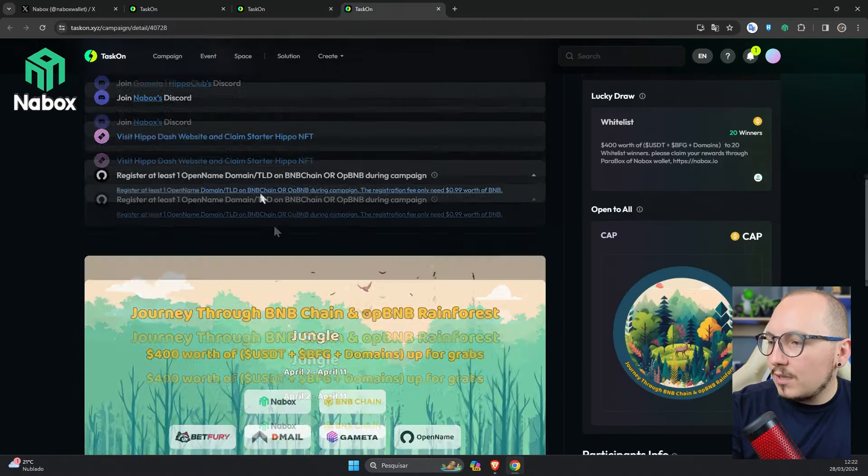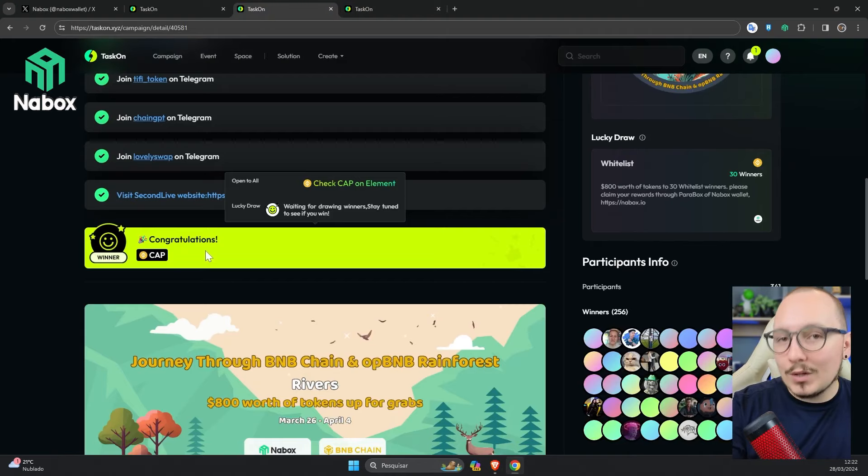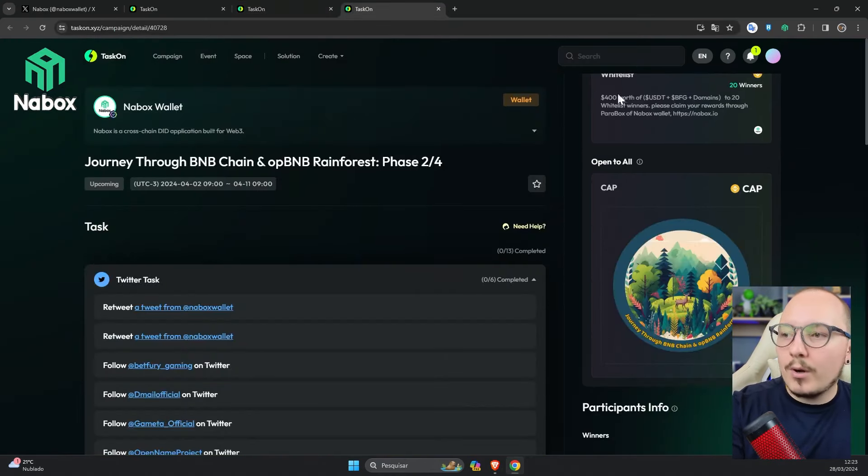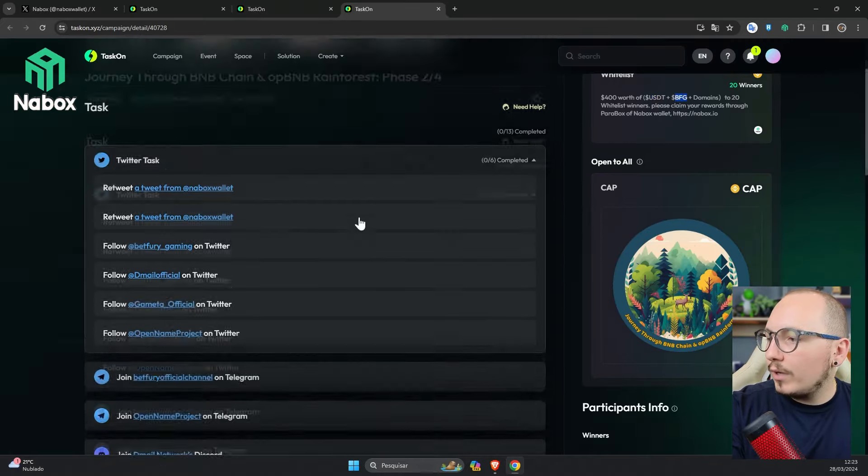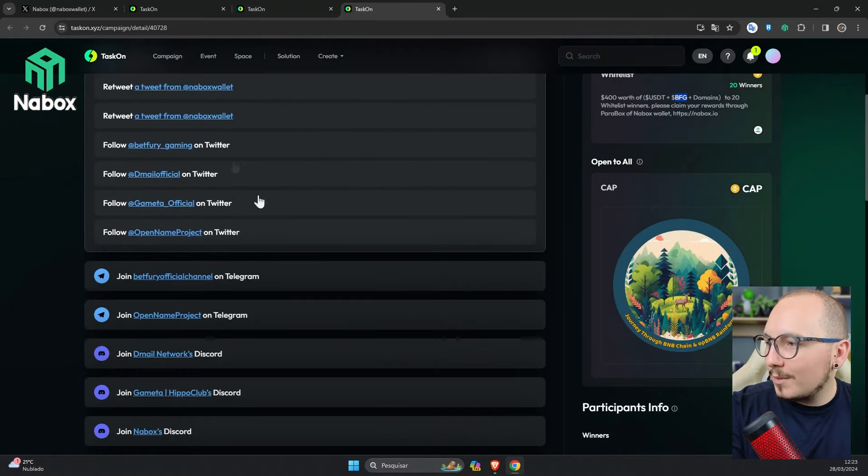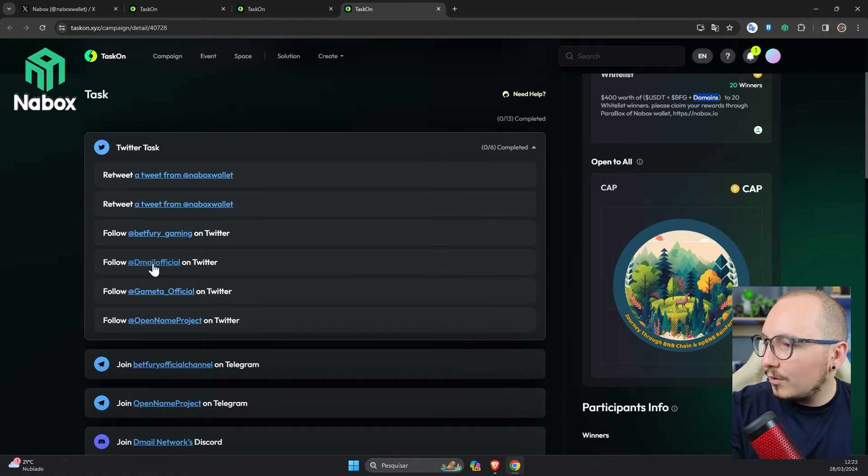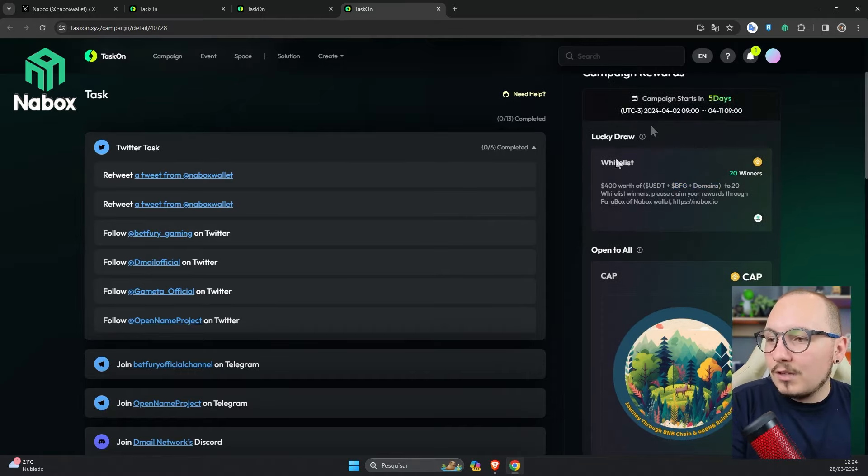After finishing them, also don't forget to collect your cap from all the phases. In the case of phase 2, there is also its own prize with a total value of $400 in prizes, comprising USDT, BFG, which is the token of the Betfury platform, and also domains belonging to the DMAIL platform. As I said before, besides the phase prizes, there will also be the global prize, which is right here in the description of the main event page.